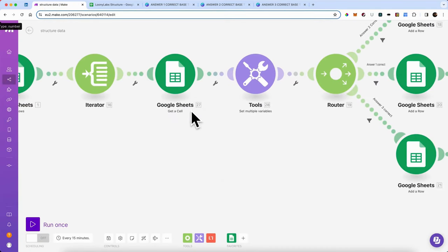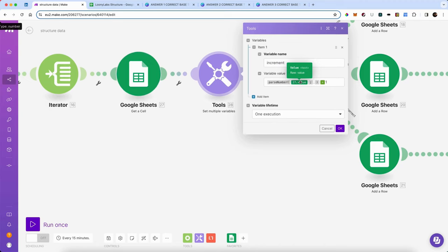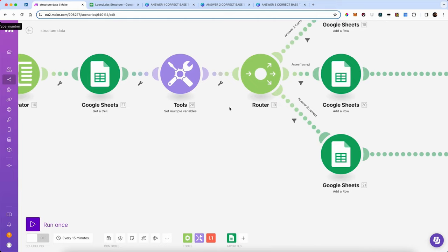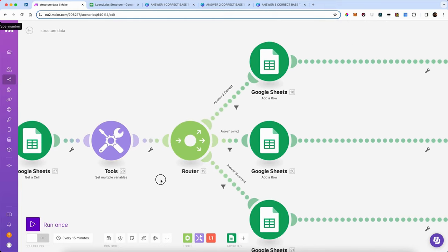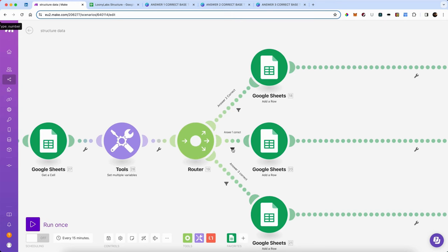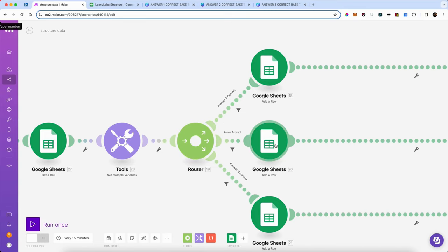I'm going to get that cell, set it as a variable, and add one to it. The reason I'm passing it as number is that the data coming back from Google Sheets would otherwise be treated as a string. So we turn that string into a number and add one. Then we're going to decide which of the answers is correct. If answer one is correct — it gets that from the sheet — it passes through this flow. If it's answer two, this one. If it's answer three, this one.